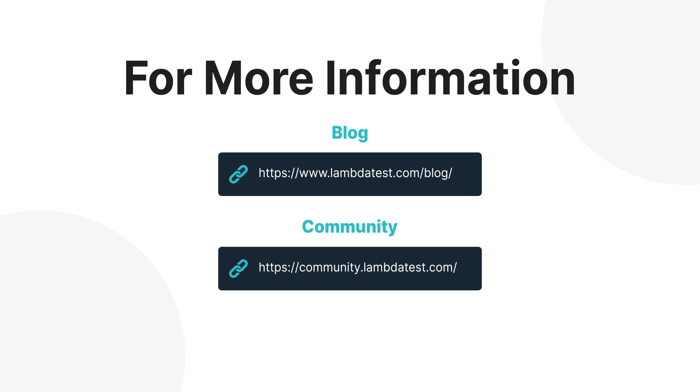Throughout this series we'll give more information, but feel free to jump over to the blog or community sections on the LambdaTest website for more information.